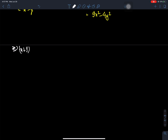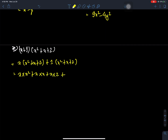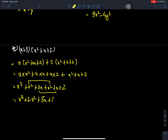Next question: (x plus 1)(x squared plus x plus 2). First, x times each term: x times x squared, plus x times x, plus x times 2. Then 1 times each term: plus x squared plus x plus 2. We get x cubed plus x squared plus 2x plus x squared plus x plus 2, which simplifies to x cubed plus 2x squared plus 3x plus 2.